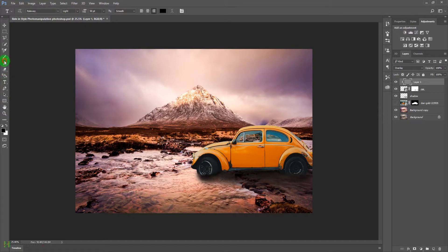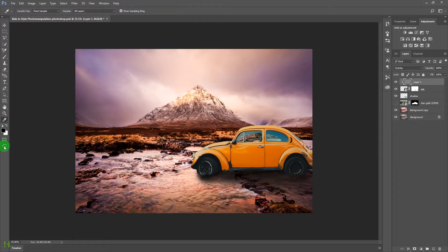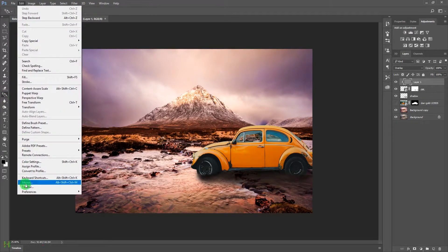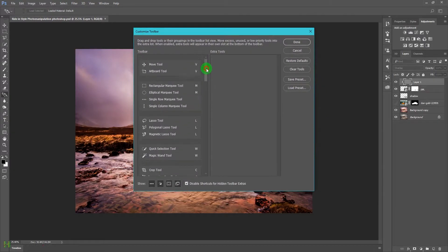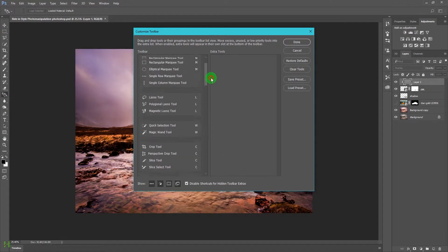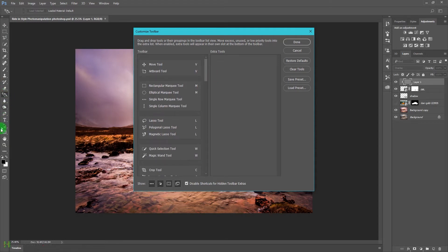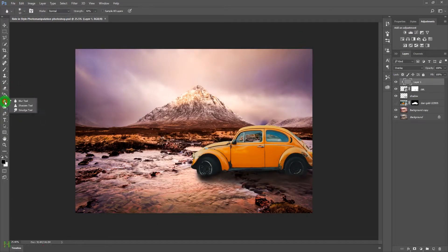Press O on your keyboard to access the Dodge and Burn tool. If it's missing from your toolbar, go to Edit > Toolbar and click Restore Default. This will bring back the Dodge and Burn tools. Select the Dodge tool with around 50% exposure.